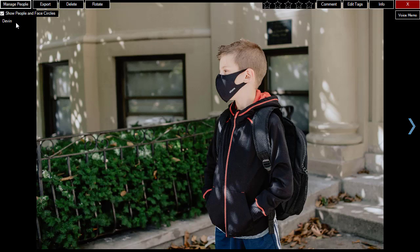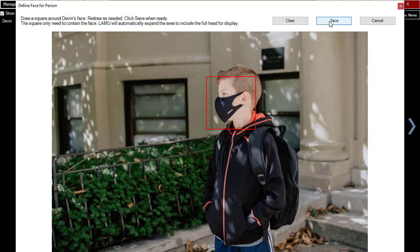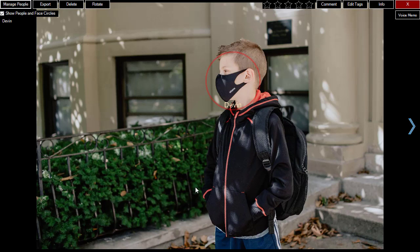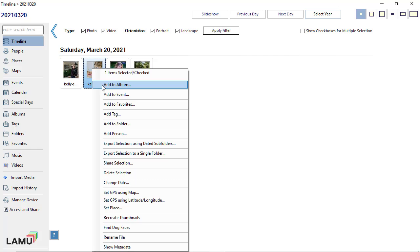Once you add a person to the photo, the person's name will appear in the list of people on this photo. Click on the name — you can then draw a circle around the face for the person. The circle only needs to cover the face area; Lemieux will automatically expand the selected area to include the head for display. Click Save. There should be a red circle for the face you have just drawn, with the name printed. Another place to assign photos and videos to people is from any of the list views. Select the photos and videos that you want to add to a person, right-click and choose Add Person.